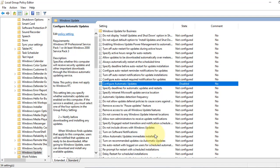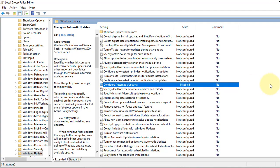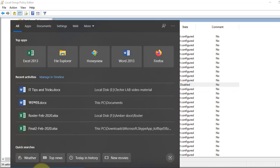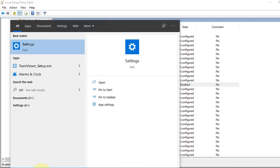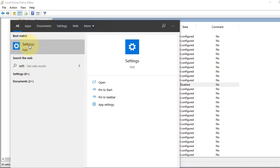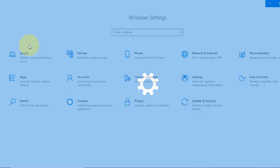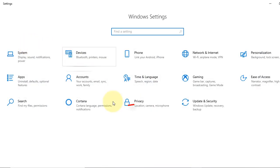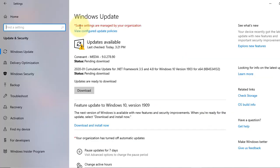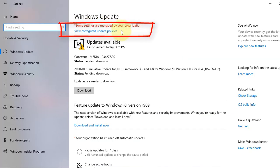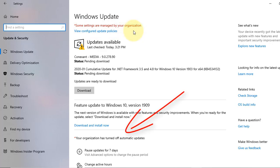Now we go to the Settings. From the search box we type Settings, go to Update & Security, and here you see this message says some settings are managed by your organization. So it stops automatic update on your PC.